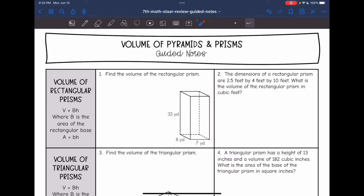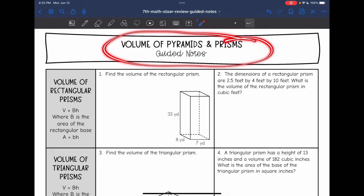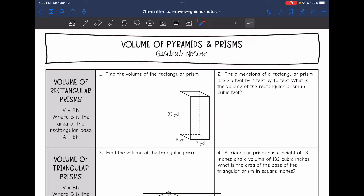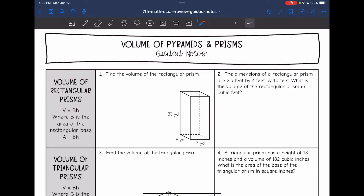Hey guys, today we're going to be reviewing volume of pyramids and prisms. Let's start with rectangular prisms. We're going to use the formula V equals capital B times H, where capital B is the area of the rectangular base. To find the area of the rectangular base, you will just do the base times the height of that rectangle.